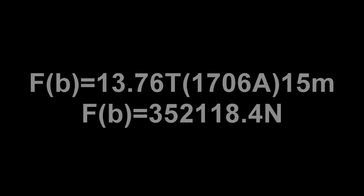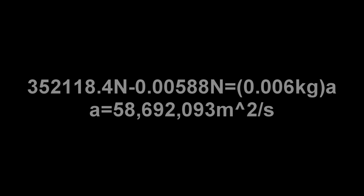Multiply this number by our current and the length of our wire, and we get our force of the B-field. Subtract this from the weight of our ball, divide by the mass of our ball bearing, and we get our really high acceleration.